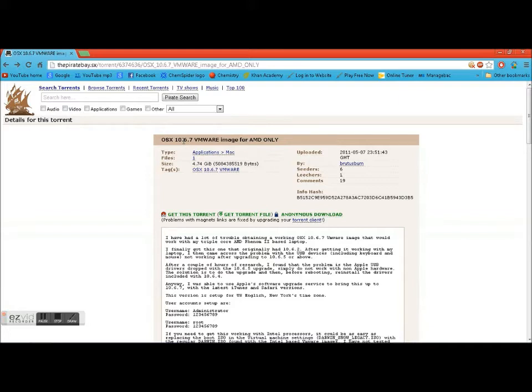And for all of you Apple fanboys you would know that Mac OS X 10.6.7 is Snow Leopard, not Mountain Lion. Snow Leopard isn't the most recent one but it is the most recent Mac version that would run on an AMD processor.